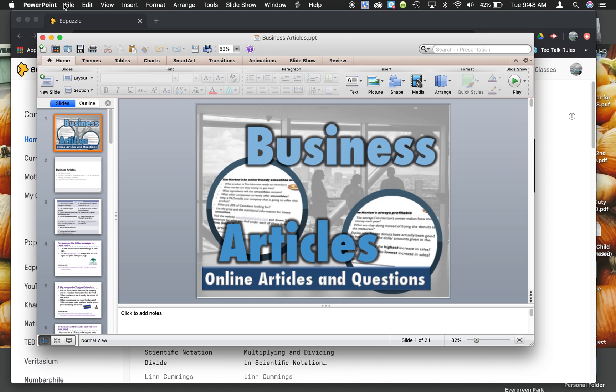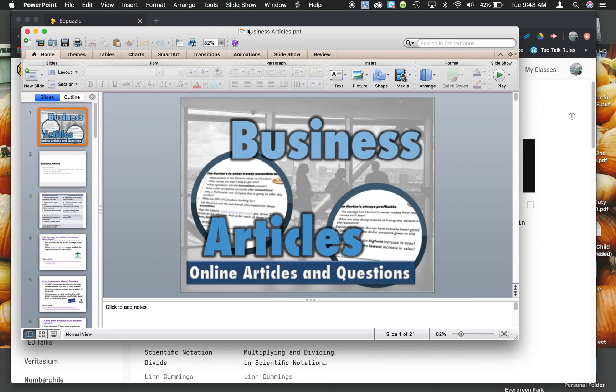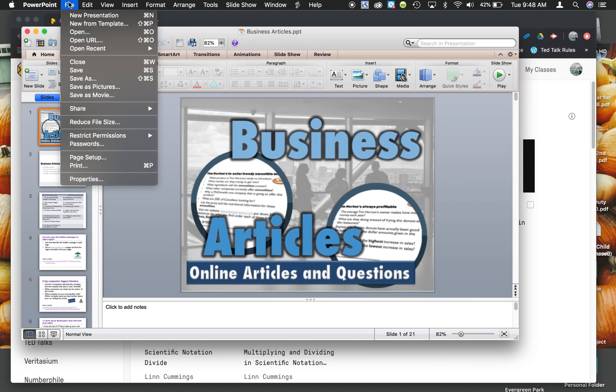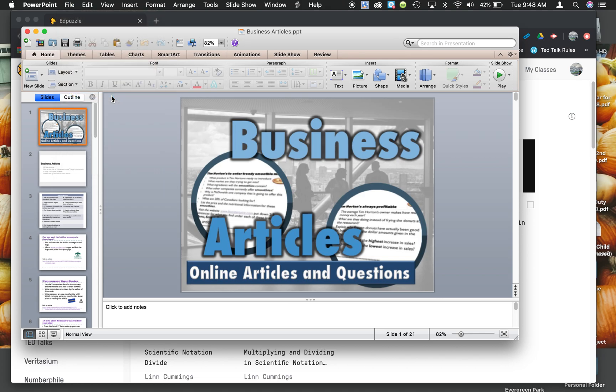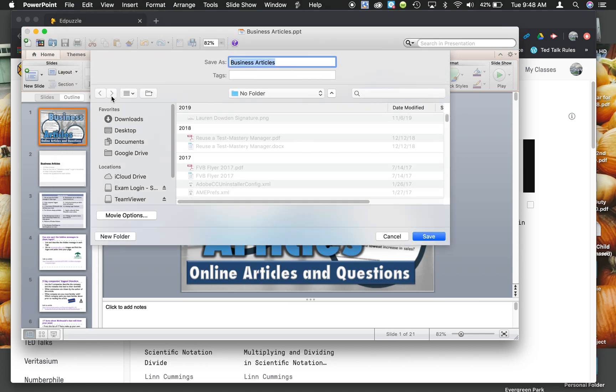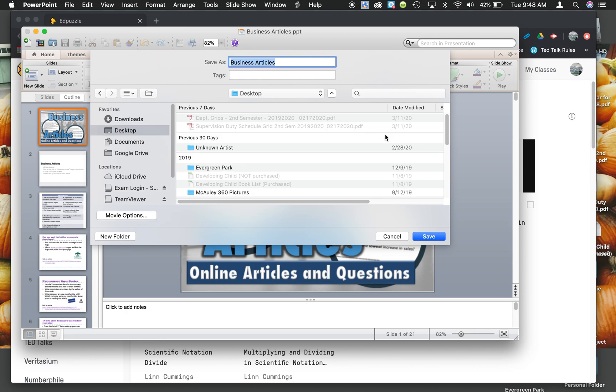you can open up your PowerPoint, go to File, Save as movie. Yours might look a little bit different than mine because I'm on a Mac instead of a PC. Choose where you want to save it.